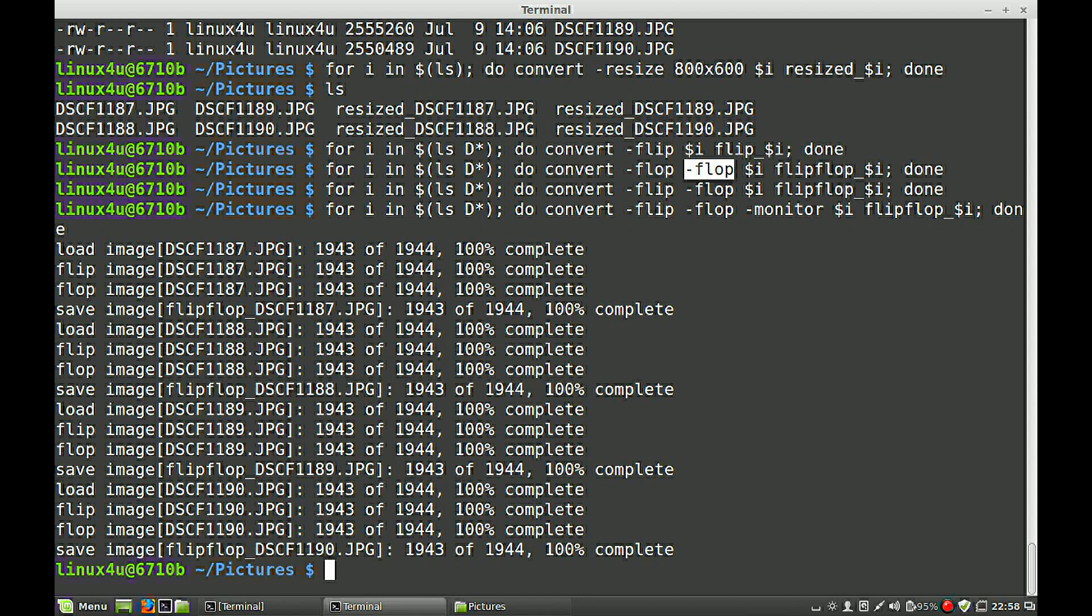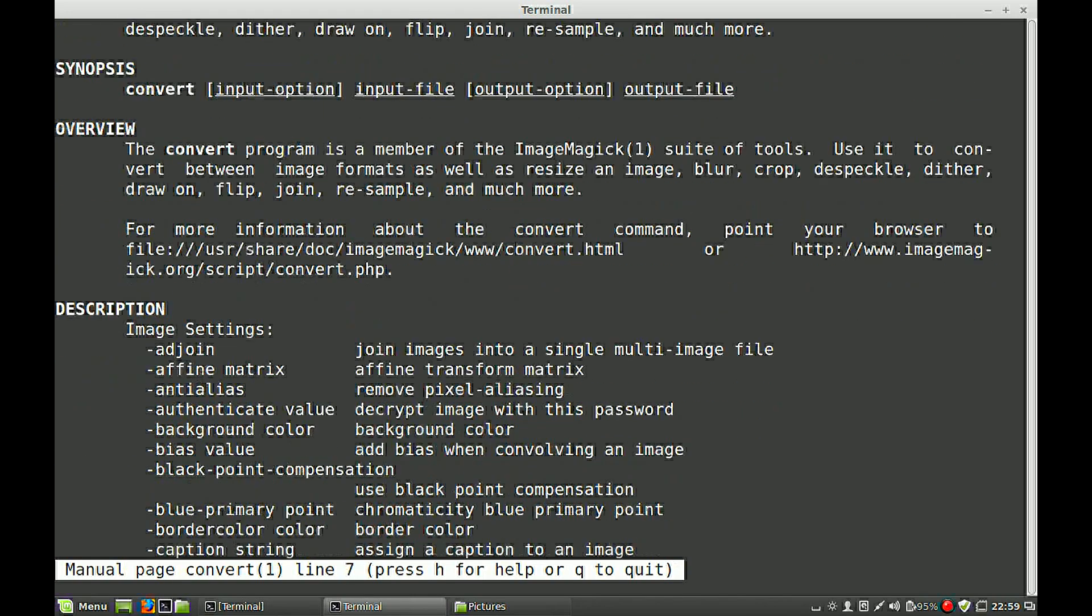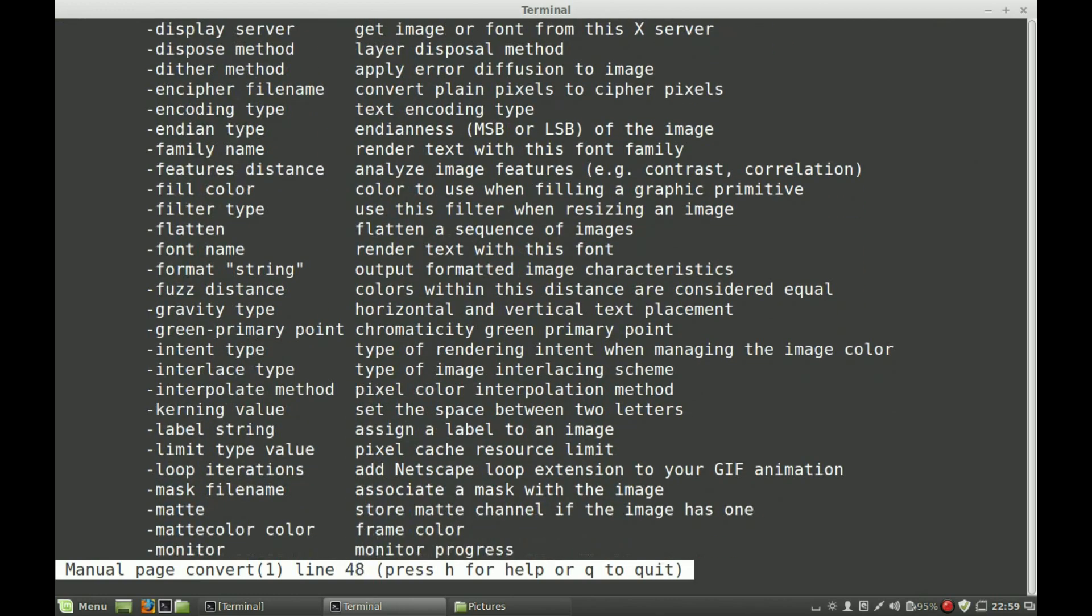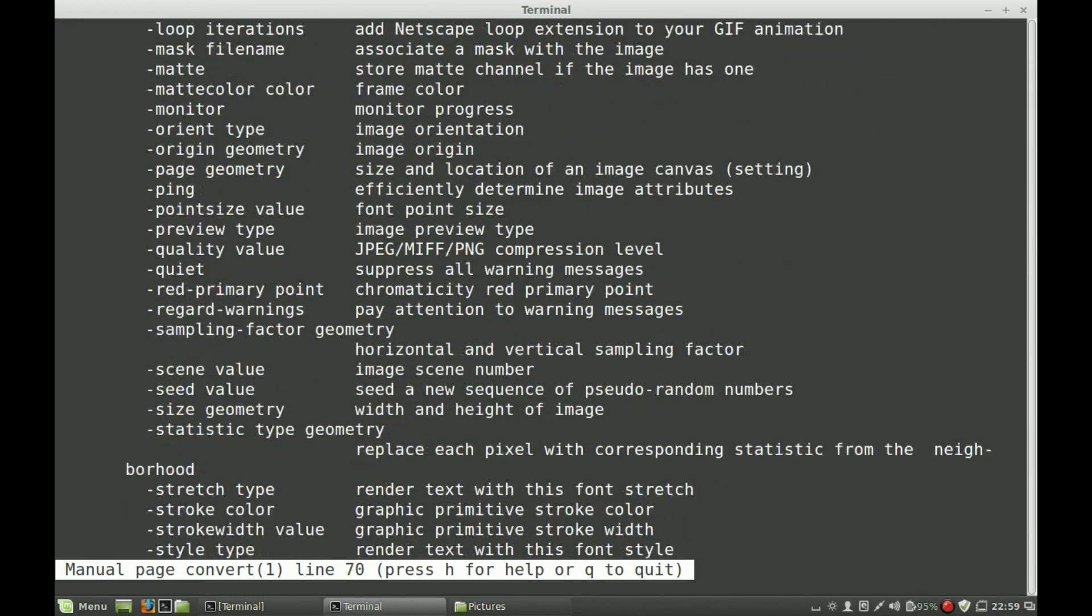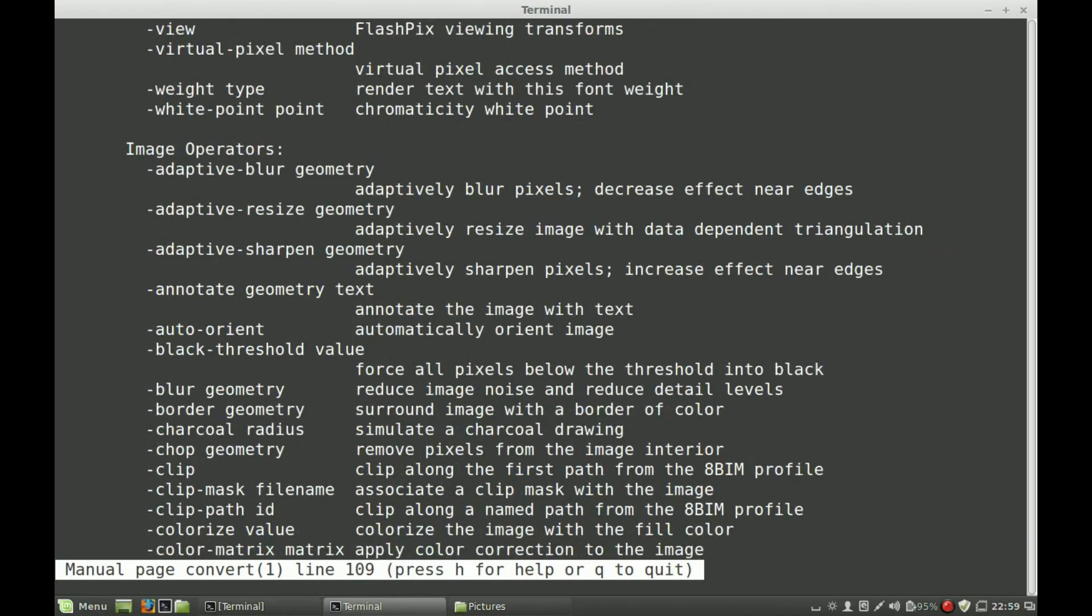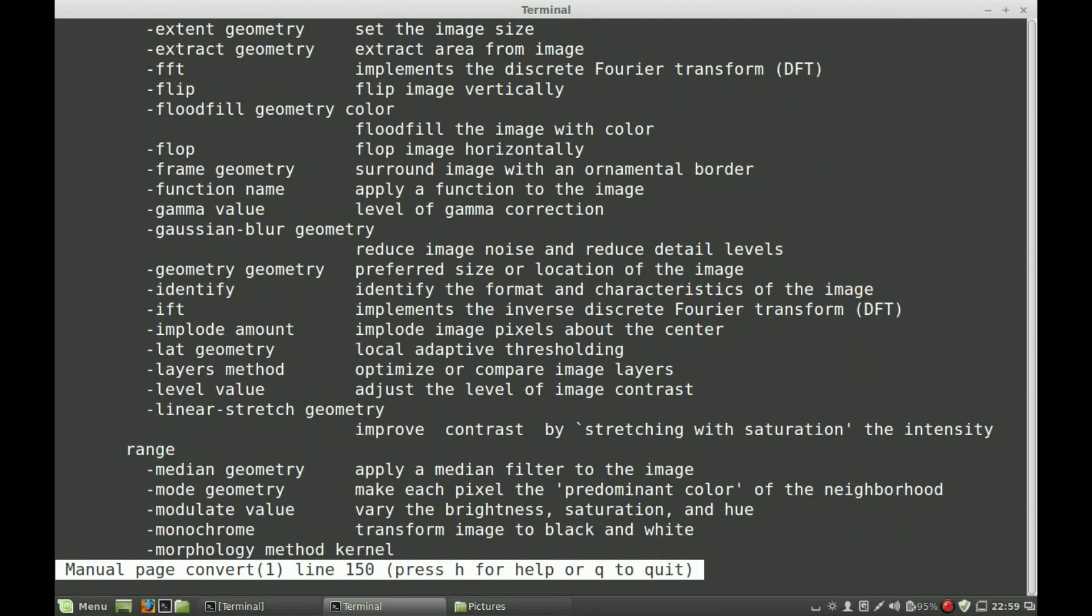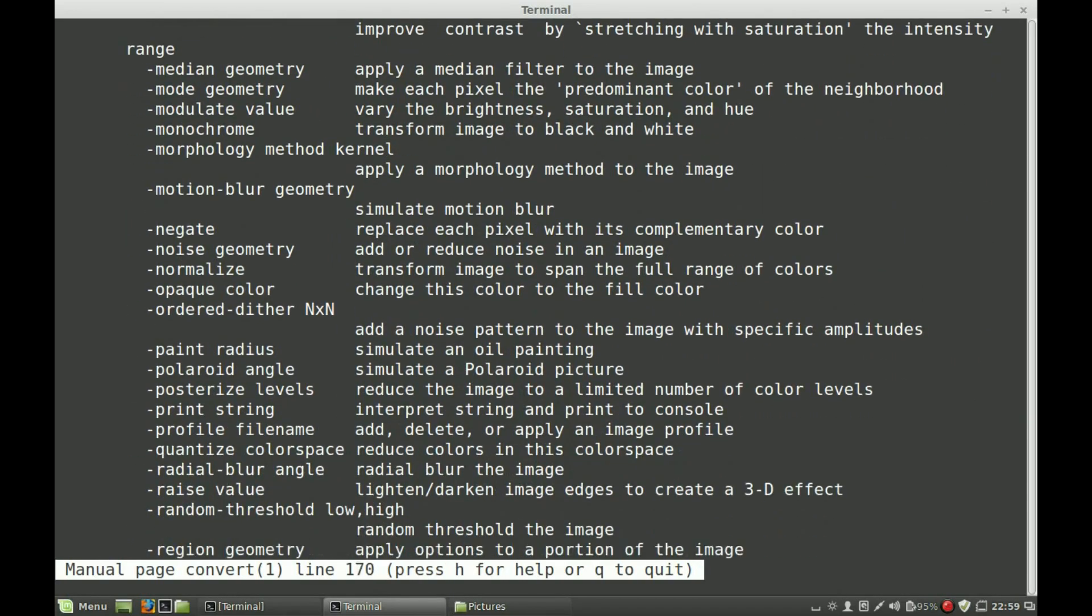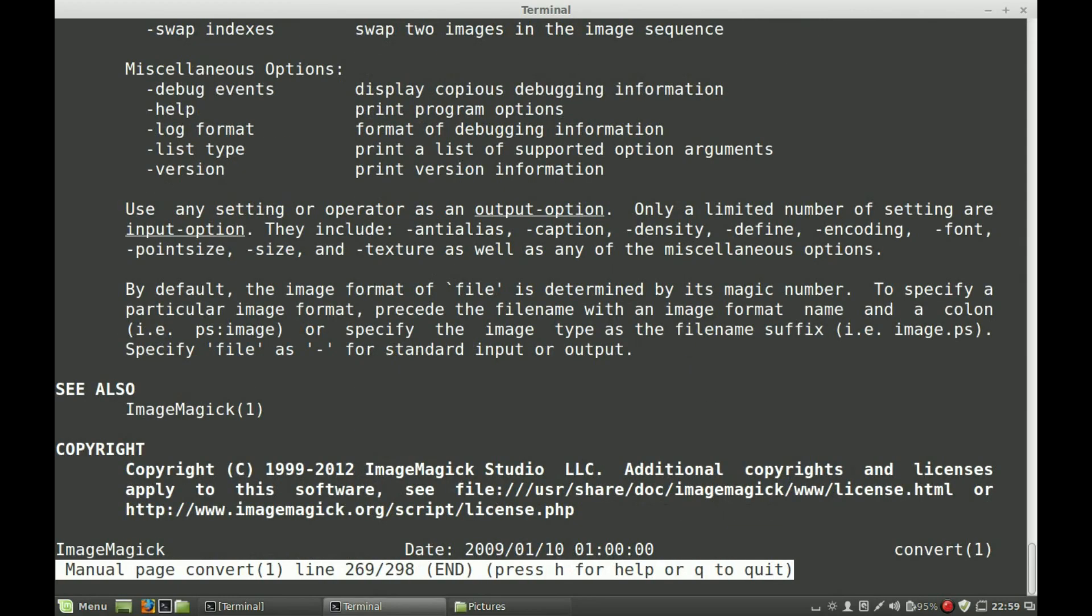For more options for the convert, you can use the manual. Man convert. And you have a whole list of options which you can use for manipulating your image. I just demonstrate some basic ones. But as you can see, there are a lot more you can play with. Thanks for watching.